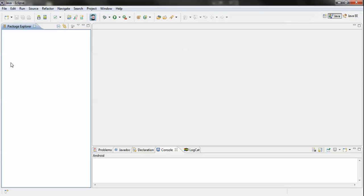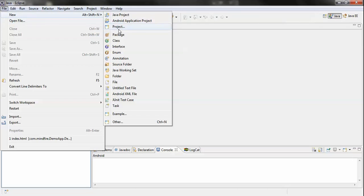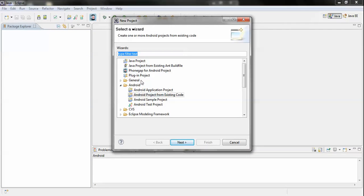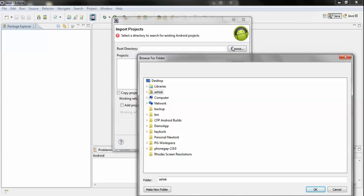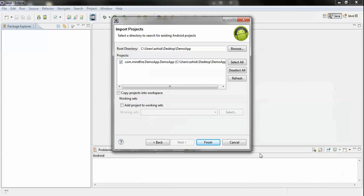Open Eclipse. I have used the desktop pg-workspace as the workspace for the Android application. Go to File, then New, then Project. Since you have already installed the Android SDK you will find the Android folder — select Android Project from Existing Code. Click Next, then browse for the folder you just created using the PhoneGap create command. Select that folder and click Finish.